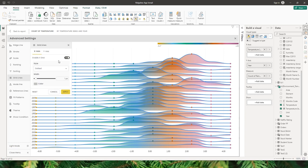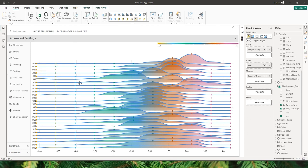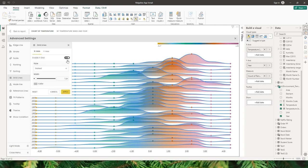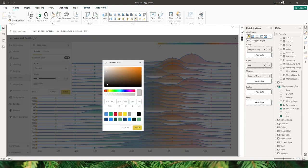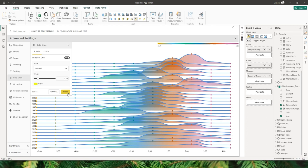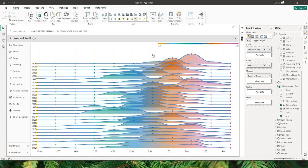The next option is grid lines — by default they are enabled on the x-axis as well as the y-axis. You can disable them if you'd like, or keep them enabled and choose different styles: solid, dashed, long dashed, two dashed, etc. You can also control the width and color — for example, applying yellow makes the grid lines visible in yellow and slightly thicker.